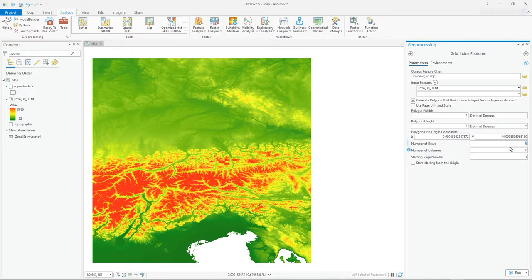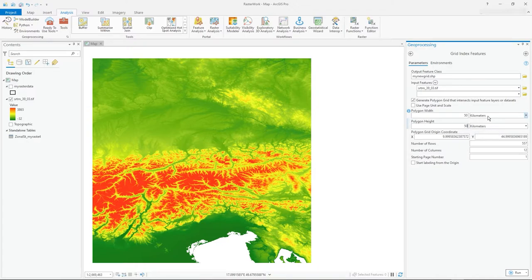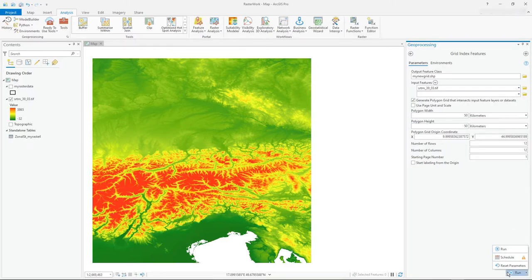The number of rows and columns is calculated automatically, but I'm going to set 50 kilometers by 50 kilometers — so these are 50 by 50 kilometer grid cells. The number of rows, columns, and page numbers are then determined automatically. I'll just run this.